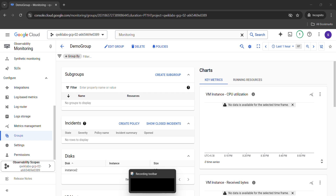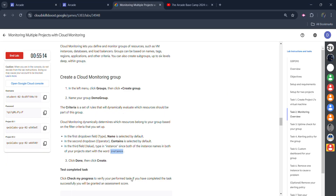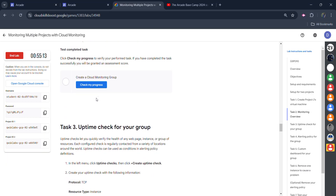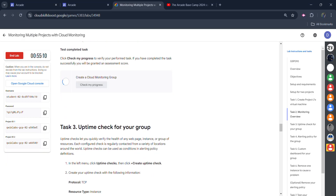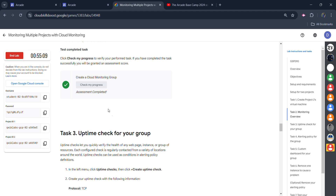Once the page gets loaded, simply come back to the left — we are done with this task. Click on 'Check my progress' and you will get the green tick for task number 2. Don't worry if on your first trial you don't get the green tick; click on 'Check my progress' again and you will get it.